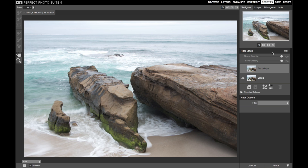Hi everybody, this is Scott, and today I'm talking about the Master Opacity slider in Perfect Effects. Prior to Perfect Photo Suite 9, I ignored Master Opacity in Effects — never used it. But now, with the Smart Photos feature, I'm glad this slider is there.